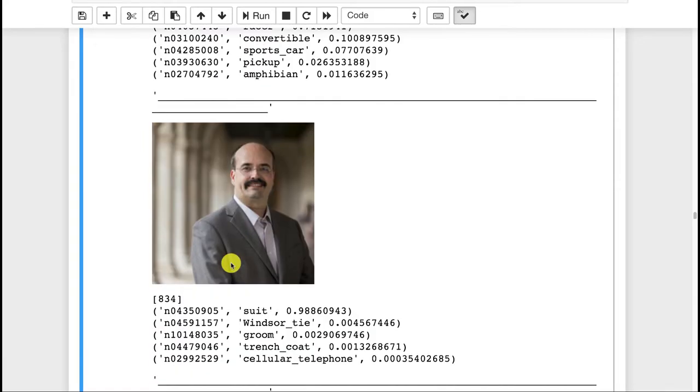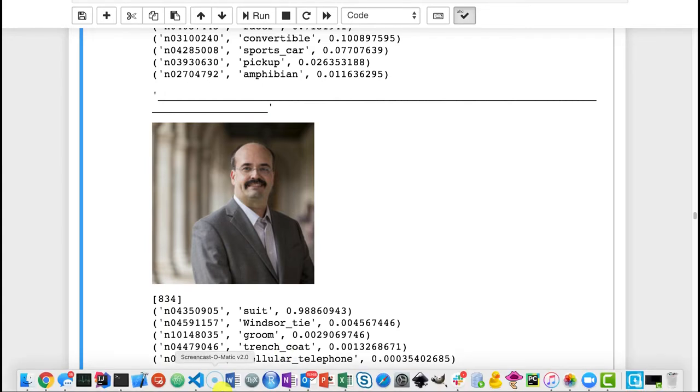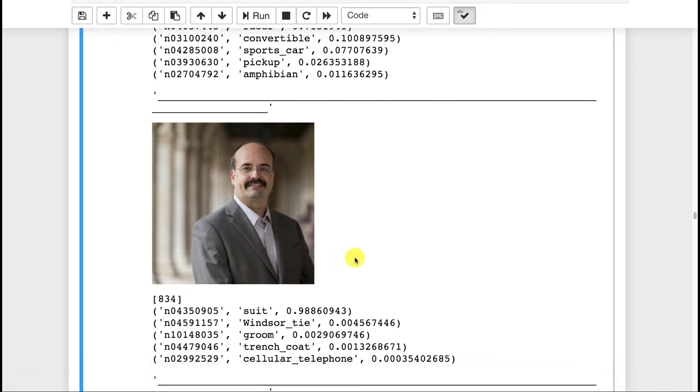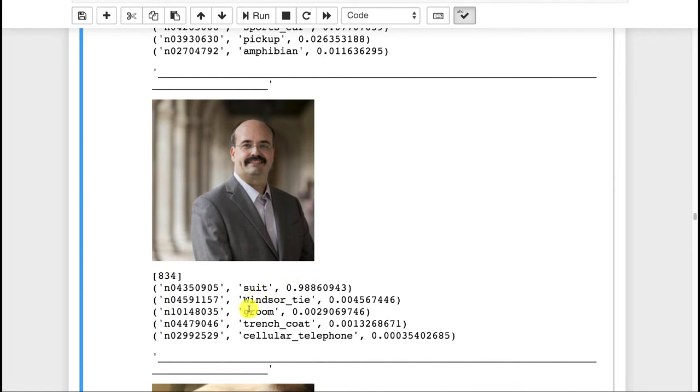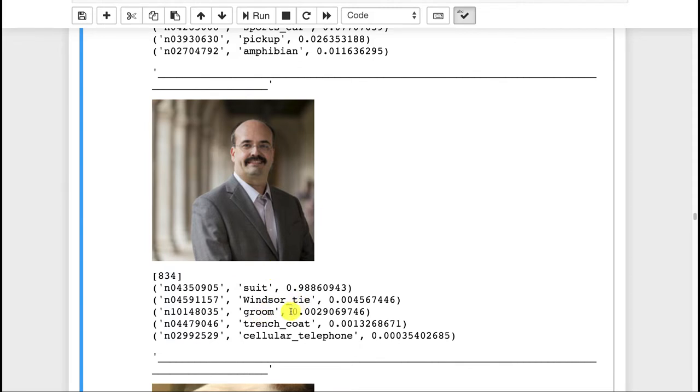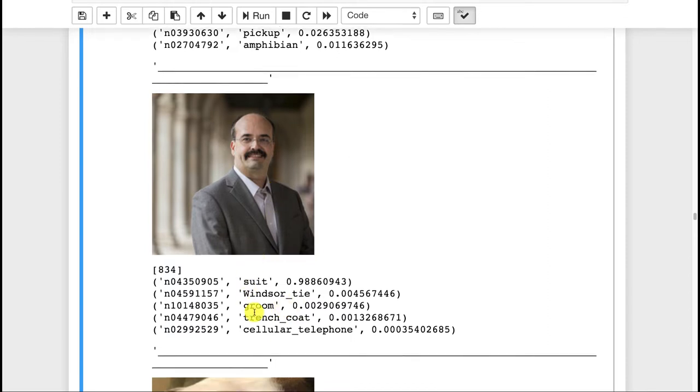There's me. I was hoping it would classify me as a person, but oh well, it classifies me as a suit, which I guess is a synonym for a lawyer. I might take some offense to that. It says that I have a Windsor tie. There is no tie on there. It's very difficult to get me to wear a tie. I very rarely wear them. Groom. I was a groom at one point when my wife and I got married, but that was not the day. Definitely not a trench coat. And I don't know why it thinks I'm a cellular telephone. I use them a lot, but I am not a cellular telephone.